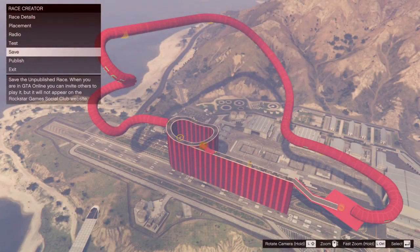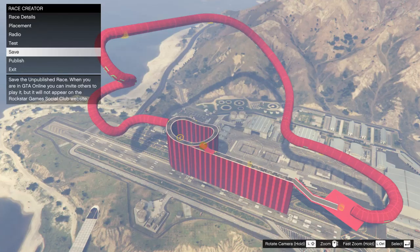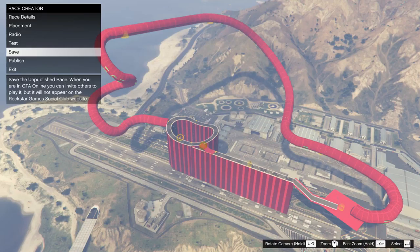Hello YouTube and welcome to this video. I'm going to be showcasing the Stunt Race Creator DLC and showing a few tips for using it. In the creation tool I've noticed there are a few intricacies and weird things about it that make it a little bit difficult to make tracks, but once you understand those intricacies you can make some amazing tracks.